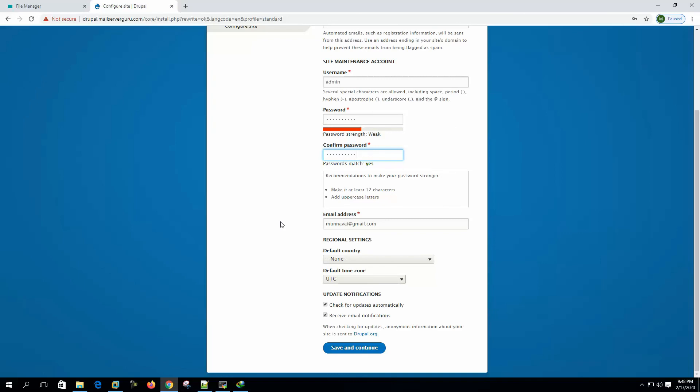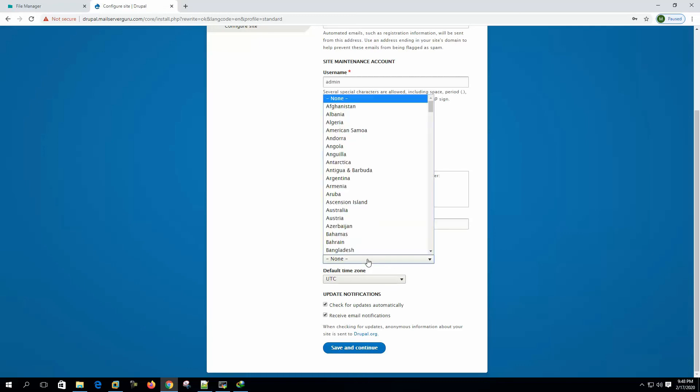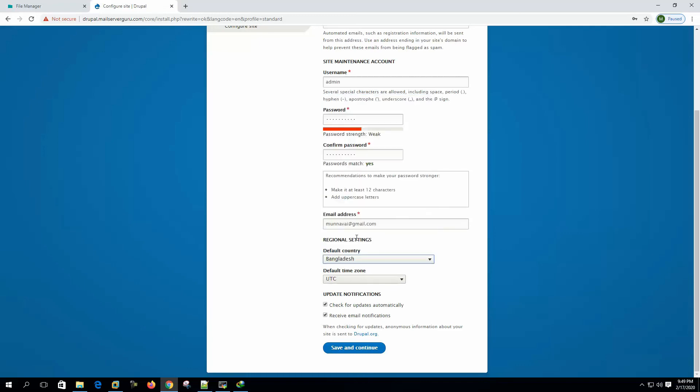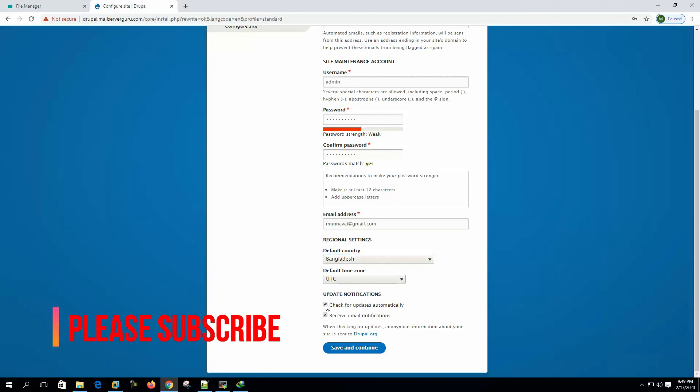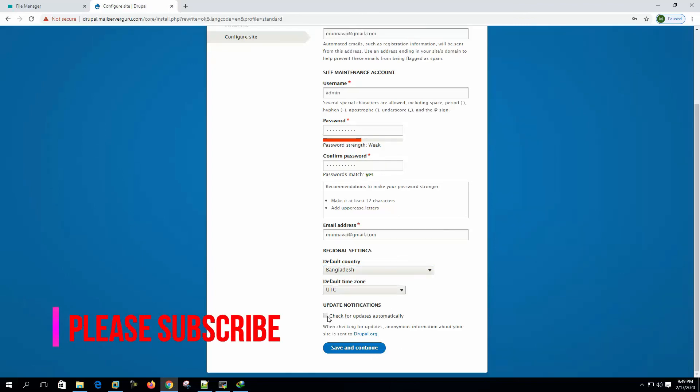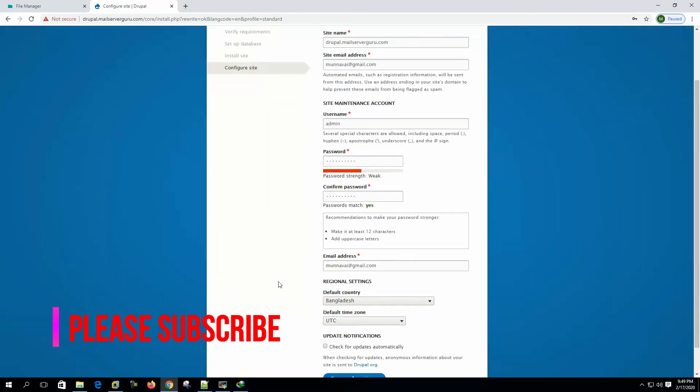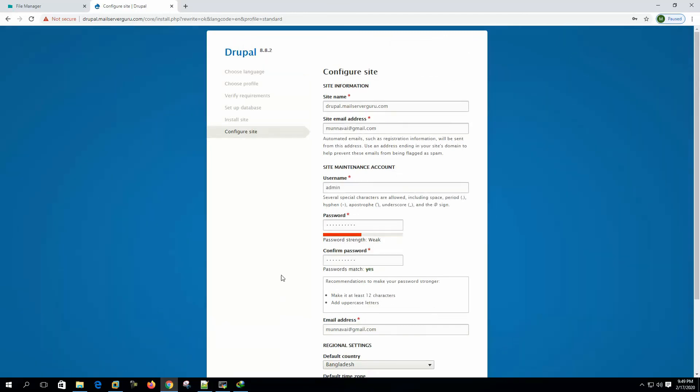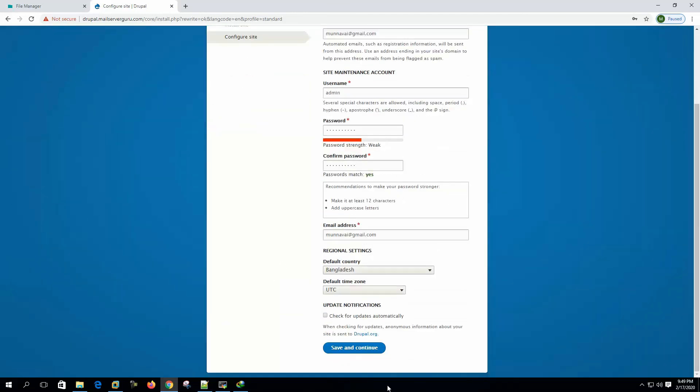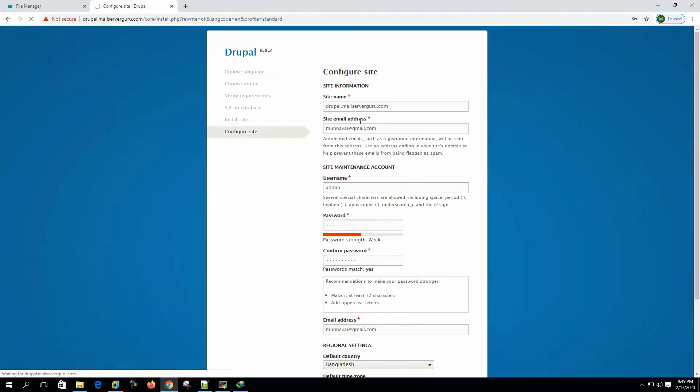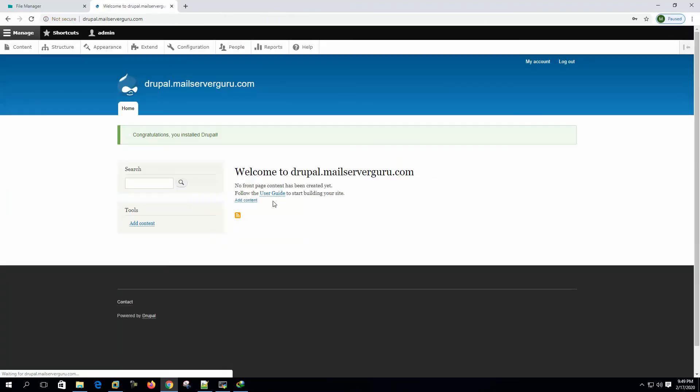Regional settings, default country, these are optional right now, check for updates automatically, no need to set right now. Let's save and continue, now it's configuring the first site or the default site.